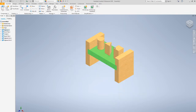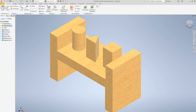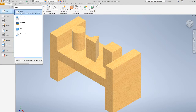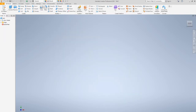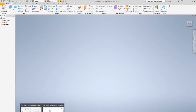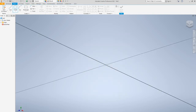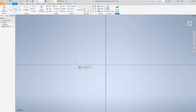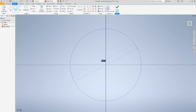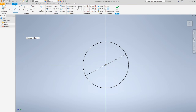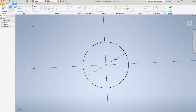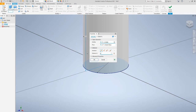Now for the mallet — go to file new part. For the mallet handle, start with a sketch circle. The circle is going to be five-eighths, which is 0.625. Extrude that by eight inches and hit OK.